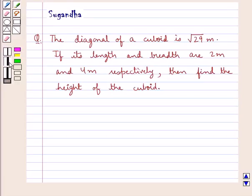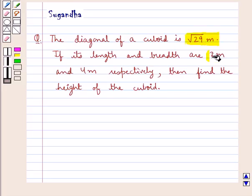Hello and welcome to the session. In this session we discuss the following question: the diagonal of a cuboid is root 29 meters. If its length and breadth are 2 meters and 4 meters respectively, then find the height of the cuboid.